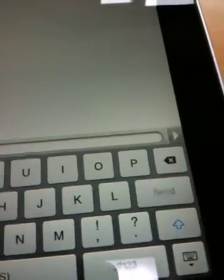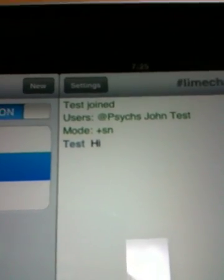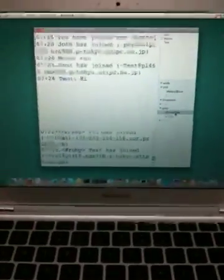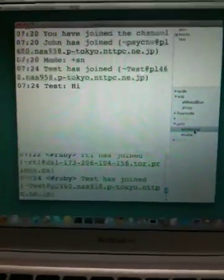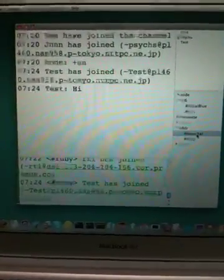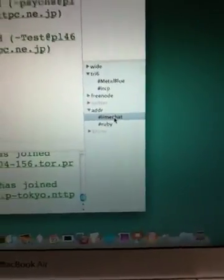We can input text here. Let's talk — type 'Hi' and send. We can see the text we sent — 'Hi' — in the SharpLimeChat channel.